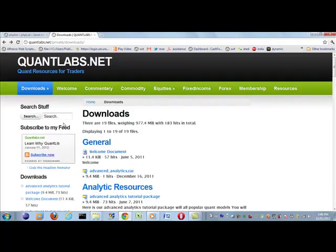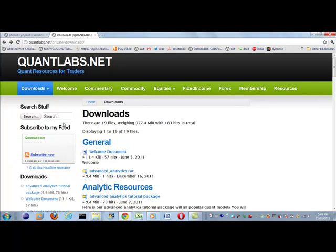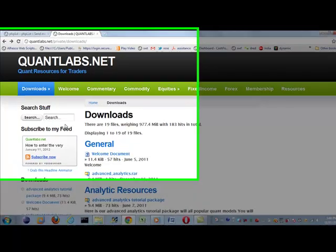Hi, this is Brian from Quantlabs.net. I'm about to show you an interesting upload which is put into the Quantlabs membership for premium members.